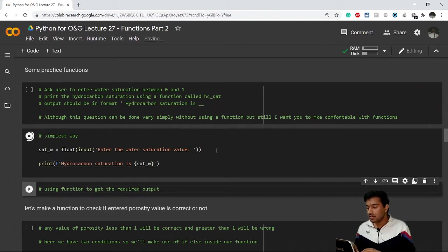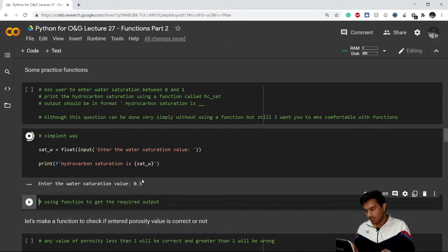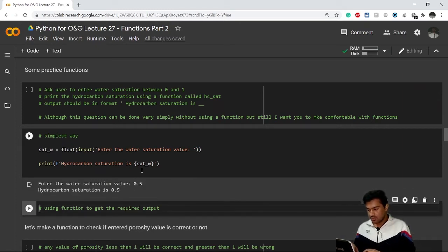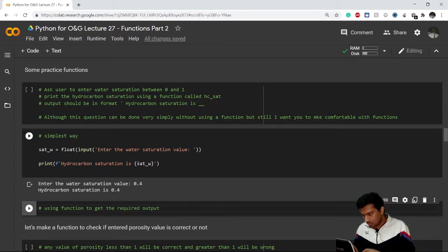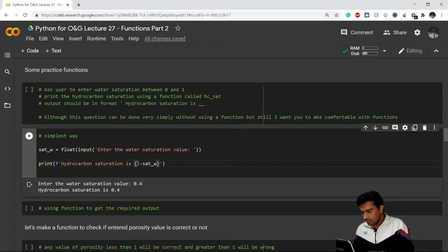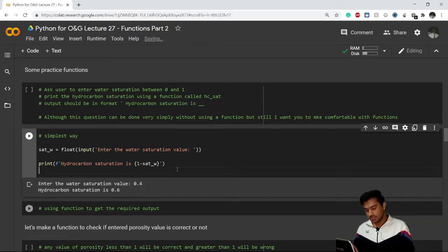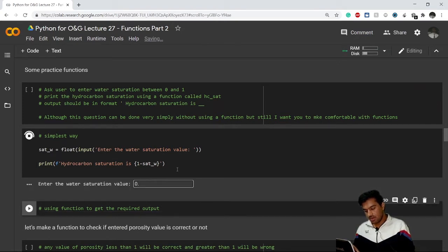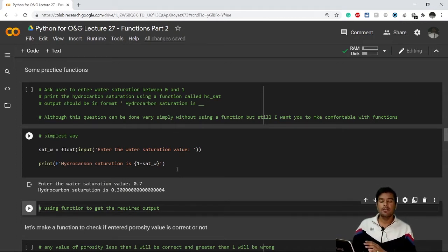Let's run it: entering 0.5 gives hydrocarbon saturation of 0.5 (since 1 - 0.5 = 0.5). I'm sorry — this should be 1 minus water saturation. So if I put 0.4 it gives 0.6, and if I input 0.7 it gives 0.3 hydrocarbon saturation. This is the simplest way, but since we're learning functions, let's redo it with a function.